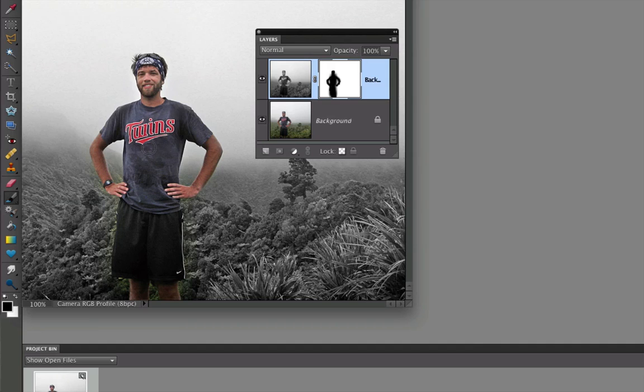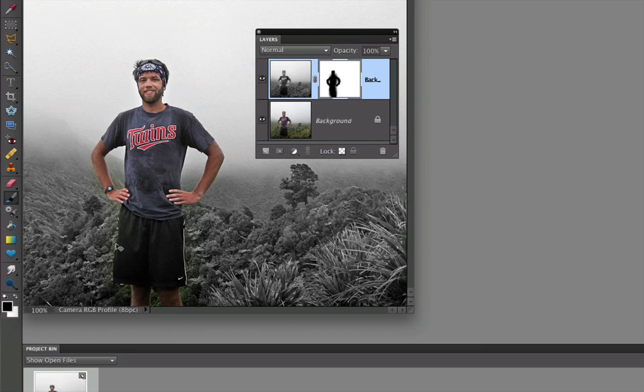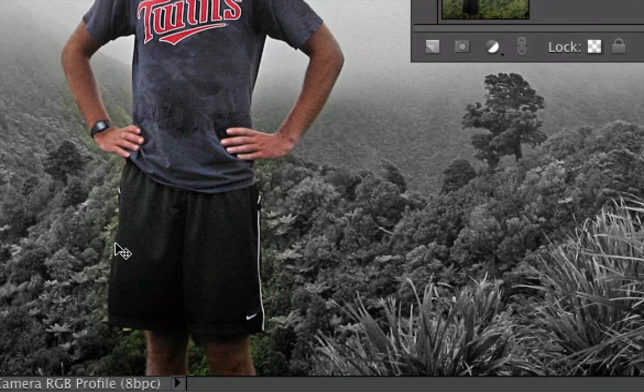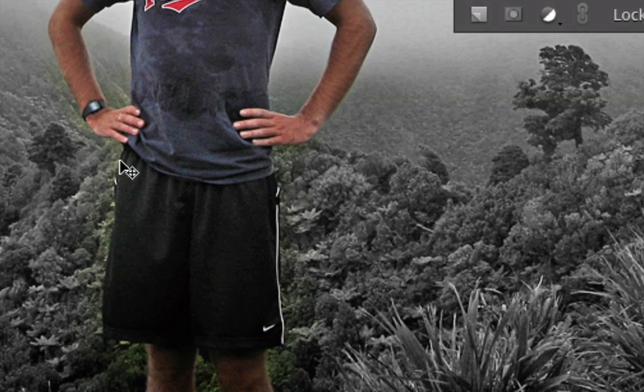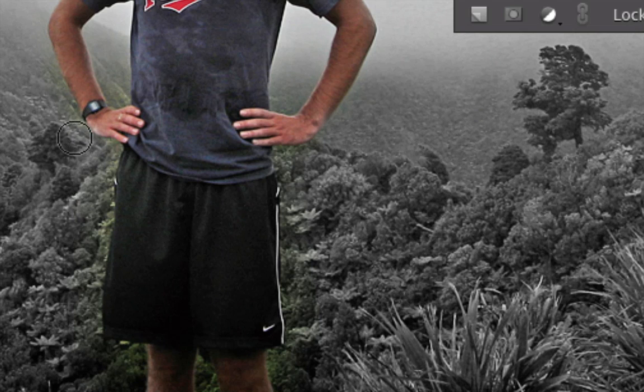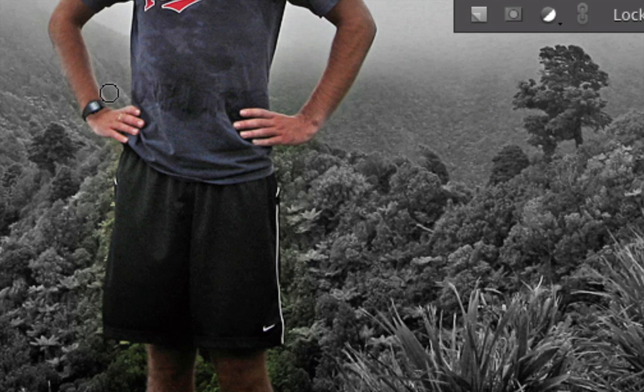And the thing that's nice about using a layer mask, rather than using the eraser tool, is you can see some of these areas I accidentally went too far and we've got some of the background in there. Well, remember, white reveals, so I can just press X on my keyboard to switch the foreground color to white, so I'm painting with white, and then I can go back over those areas and change them to black and white again.